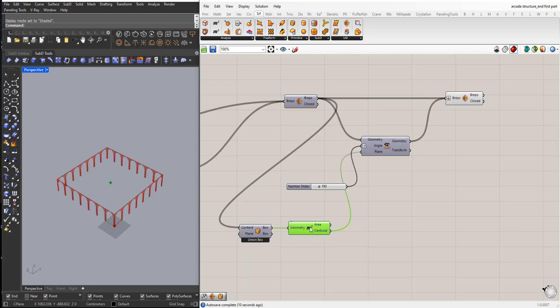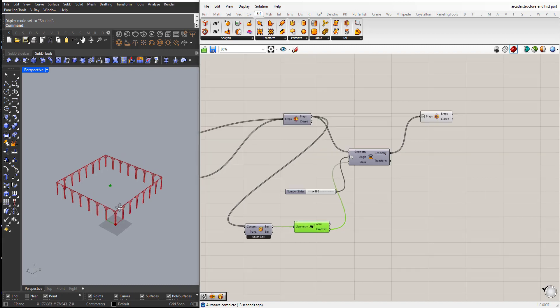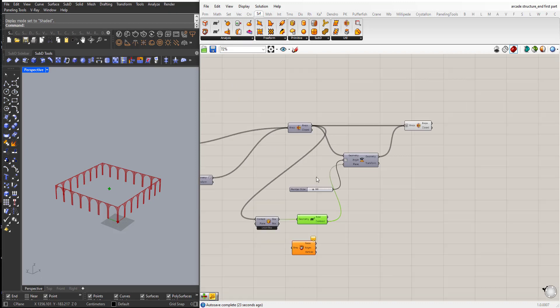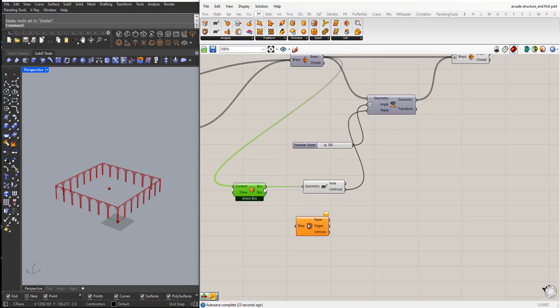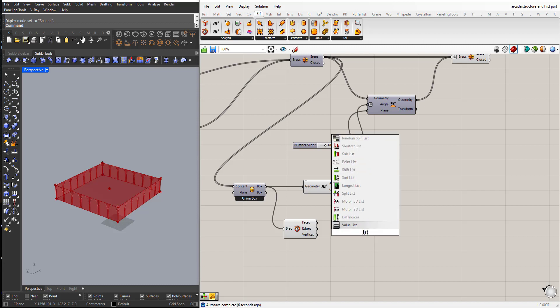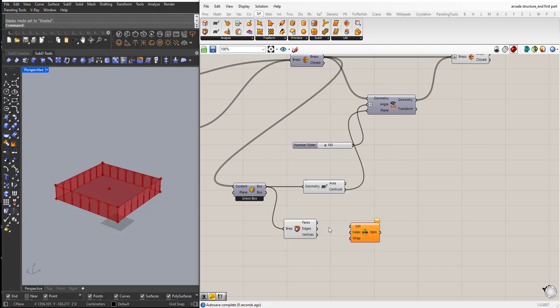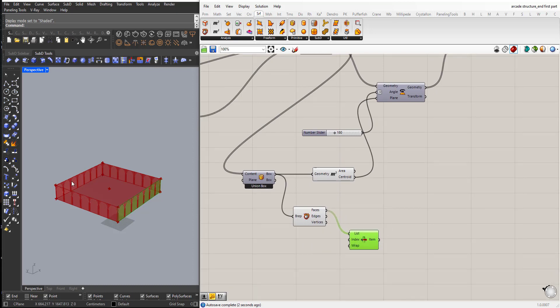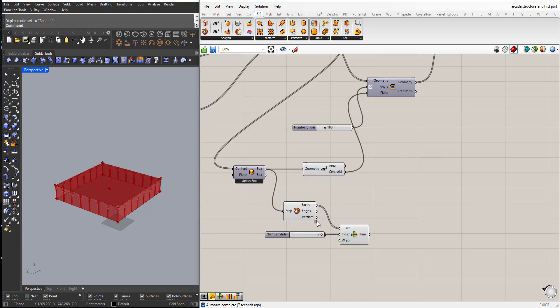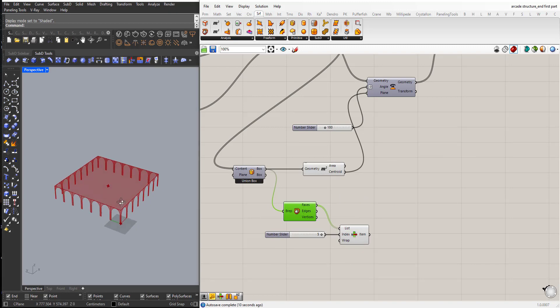Okay now I will explode this bounding box because I need the top part of it, the top surface. So from surface, deconstruct b-rep. I'll bring in list item. I need to guess the index of the top so I will create a slider from 0 to 5. So it's the number 5.